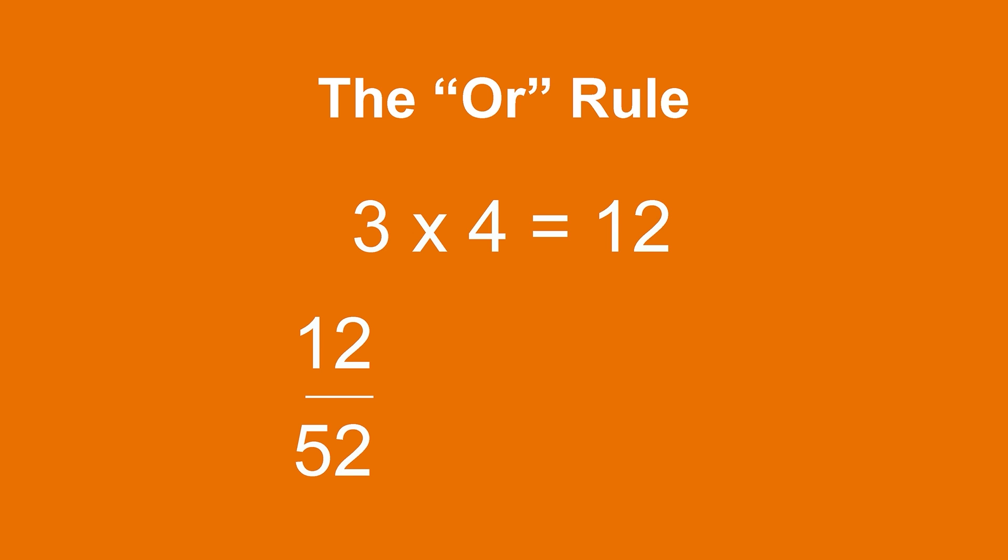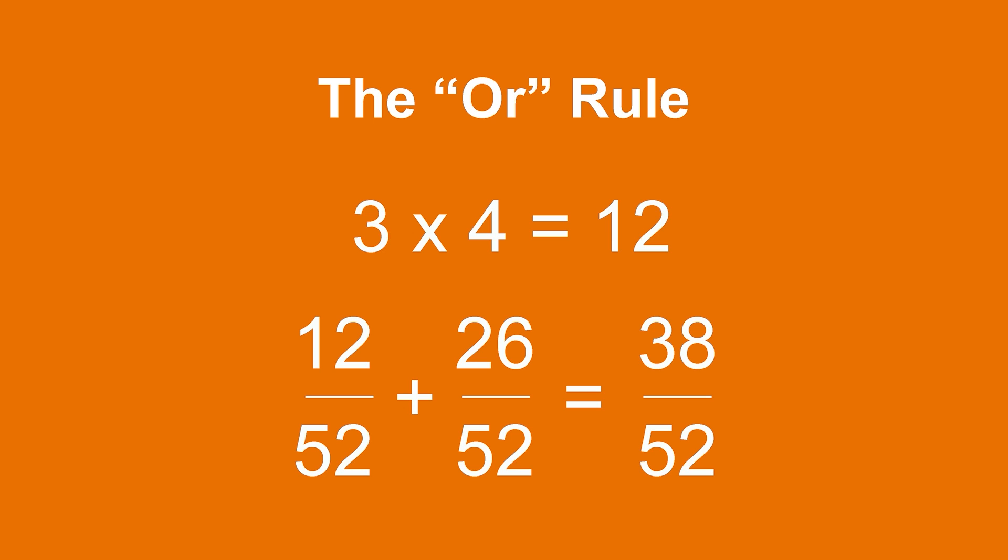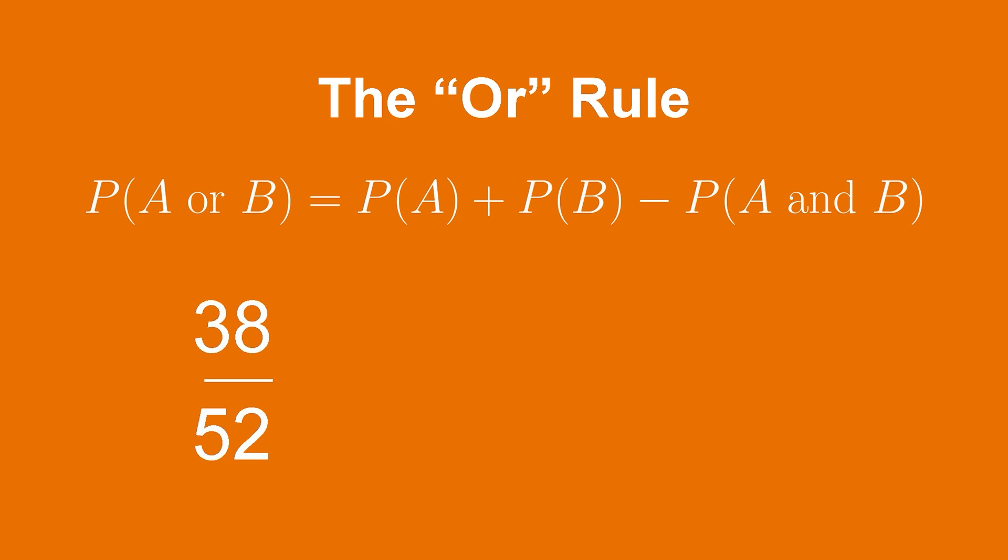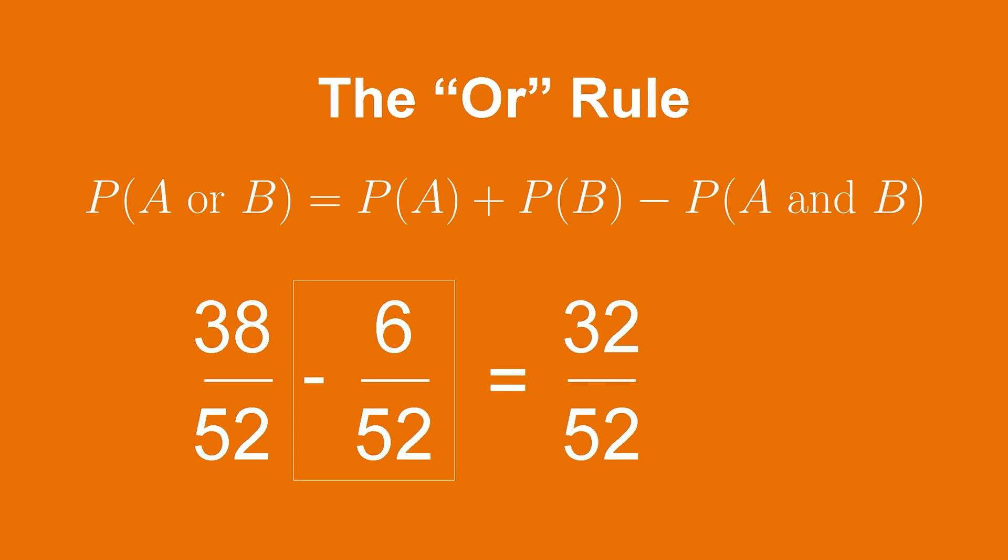Now, since half the cards in the deck are red, the probability that we pull a red card is 26 divided by 52. So, when we add these together, we get 38 divided by 52. But wait, there's a problem. We counted the red face cards twice. This is why we need to subtract the probability of a card being both a red card and a face card. The jack, queen, and king of both hearts and diamonds are all the red face cards. So, we subtract 6 divided by 52 from 38 divided by 52 to get 32 divided by 52 or a probability of 0.62 of getting either a red card or a face card.